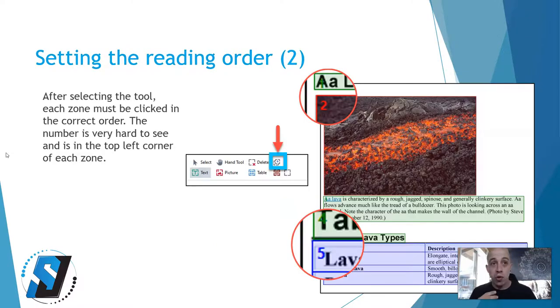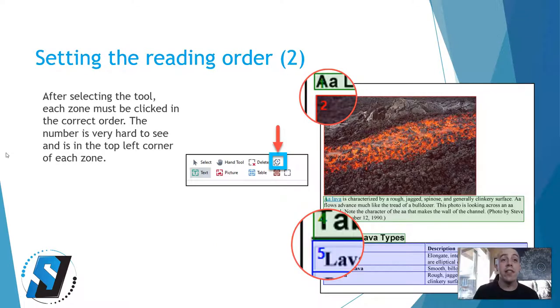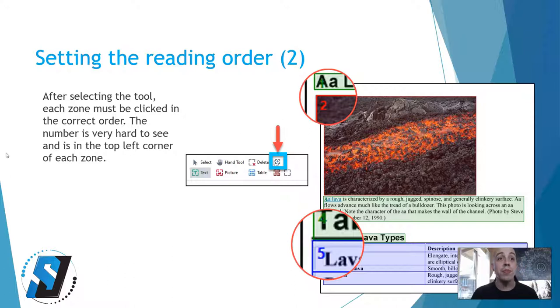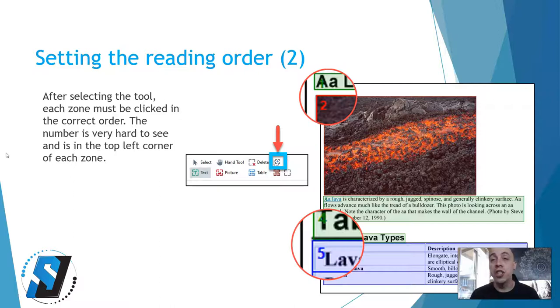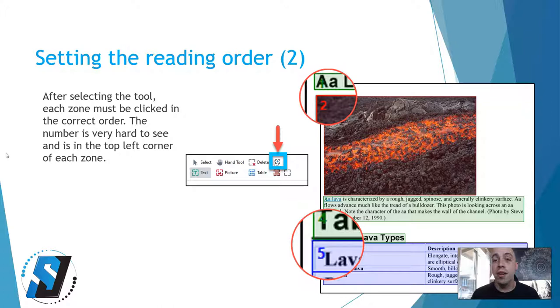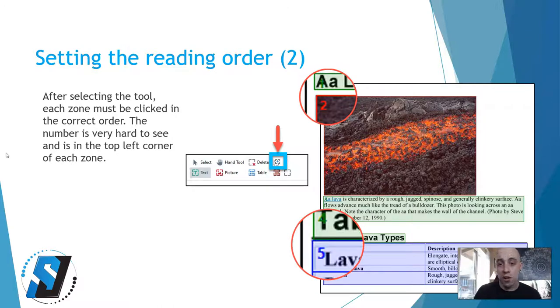After selecting the tool, each zone must be clicked on in the correct order. The number is pretty hard to see and is in the top left corner of each zone. I have a couple screenshots that I tried to grab the reading order number there, but it's kind of hard to see.